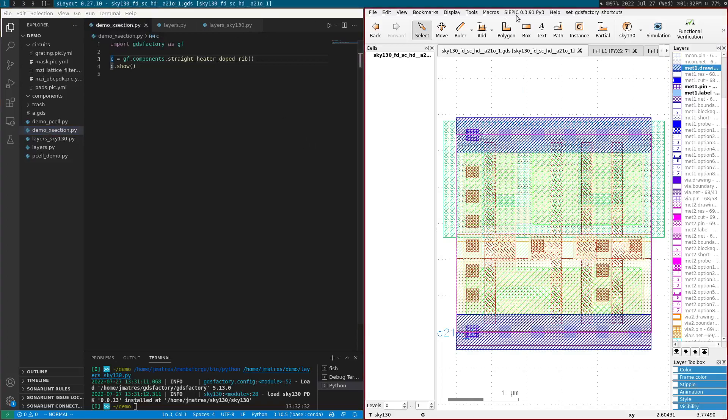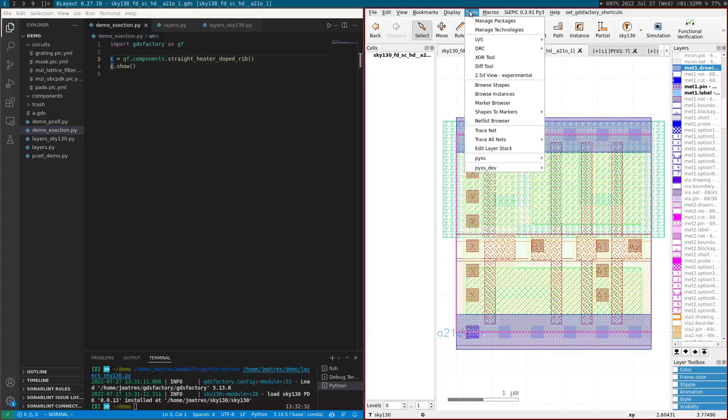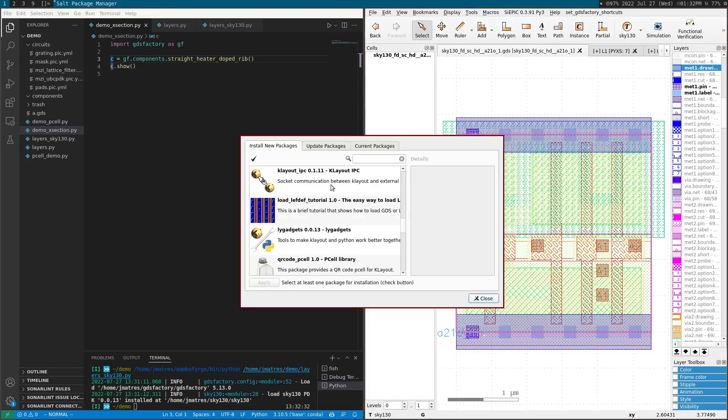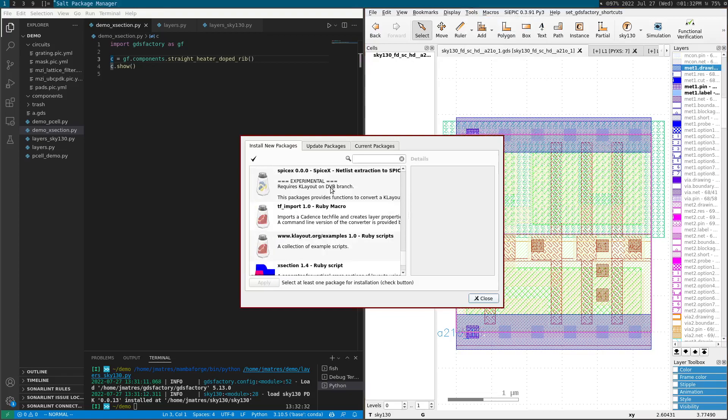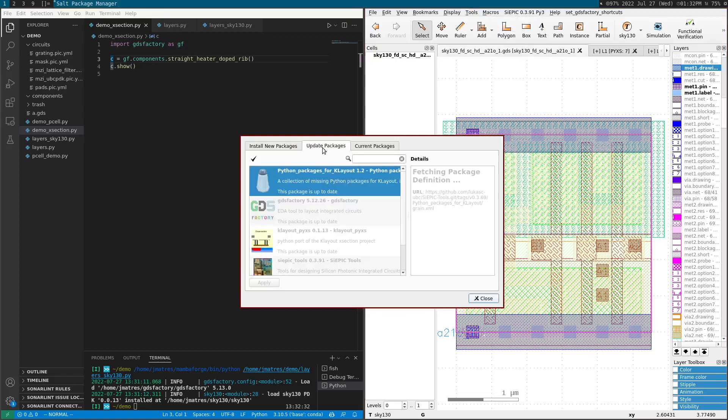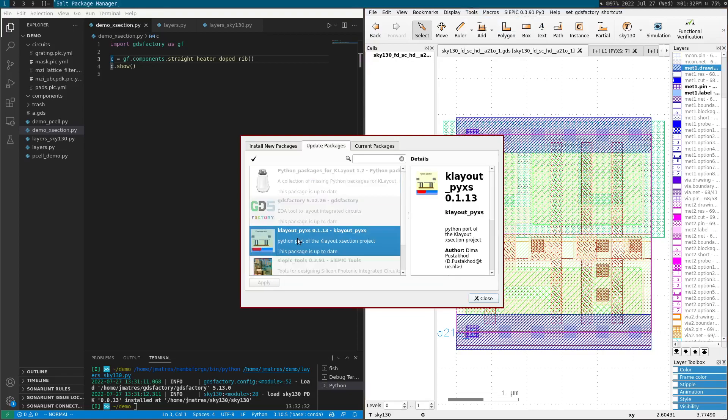So to install a plugin on Klayout, you need to do manage packages. And I already have it installed, you will see here. But you can just select and install. And that will install this package here.